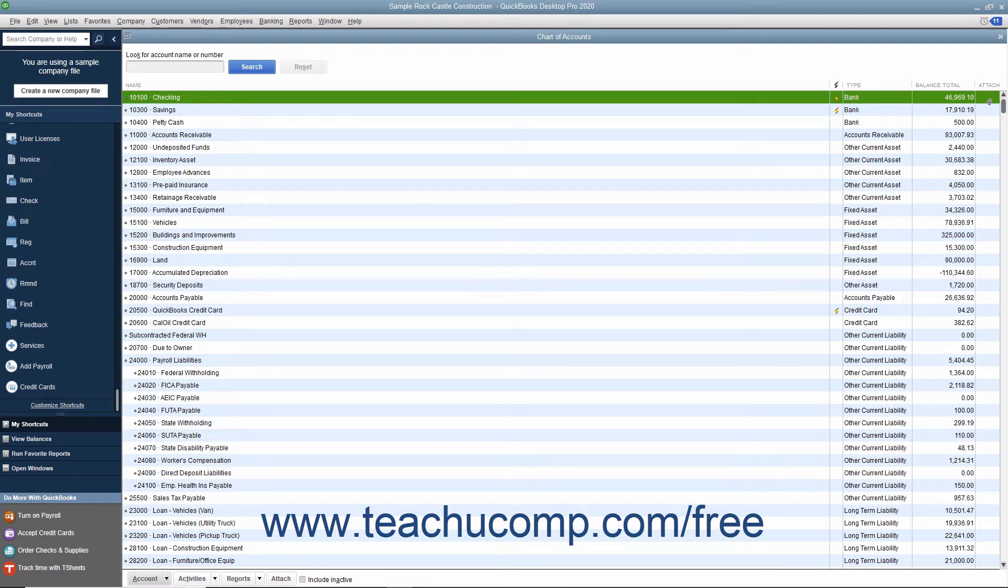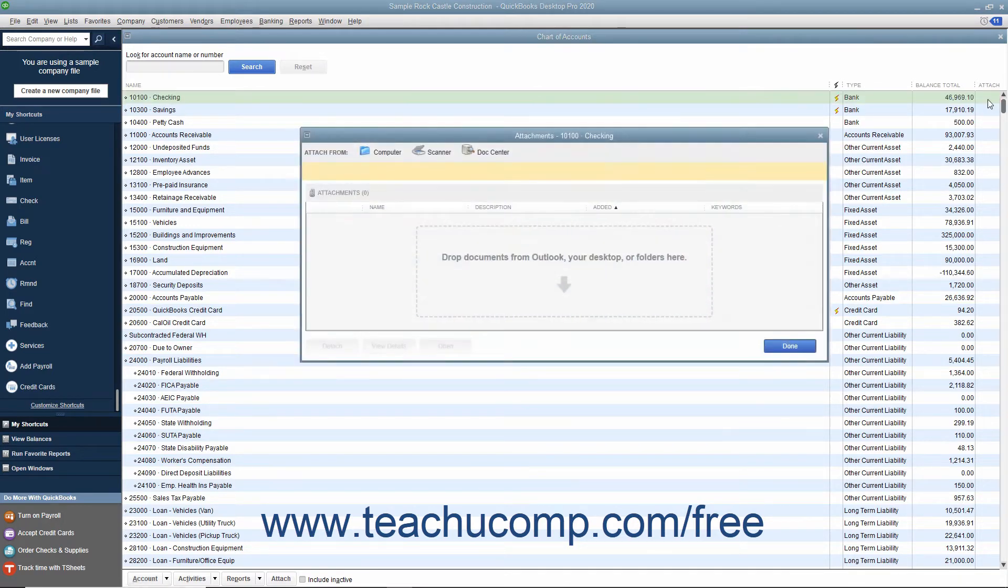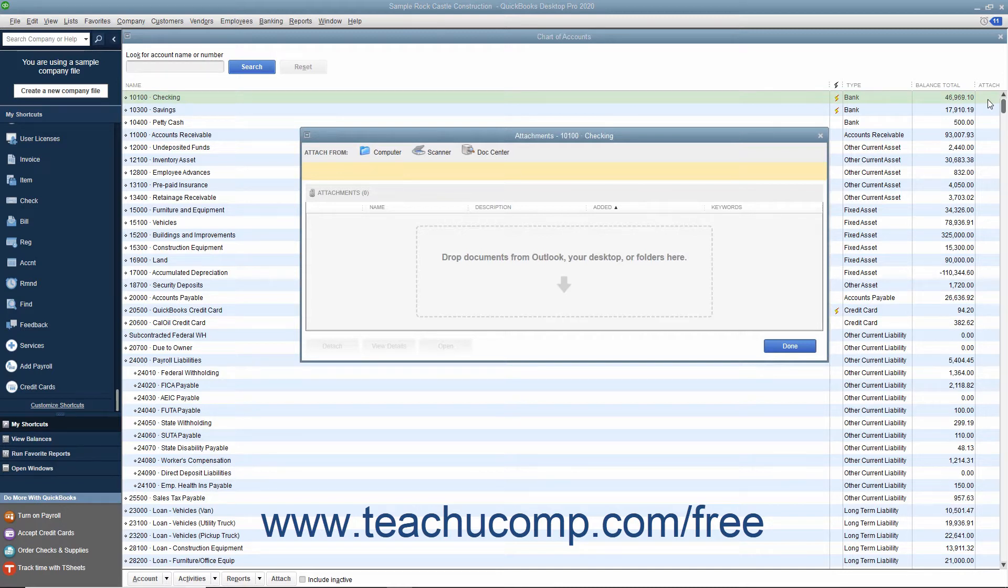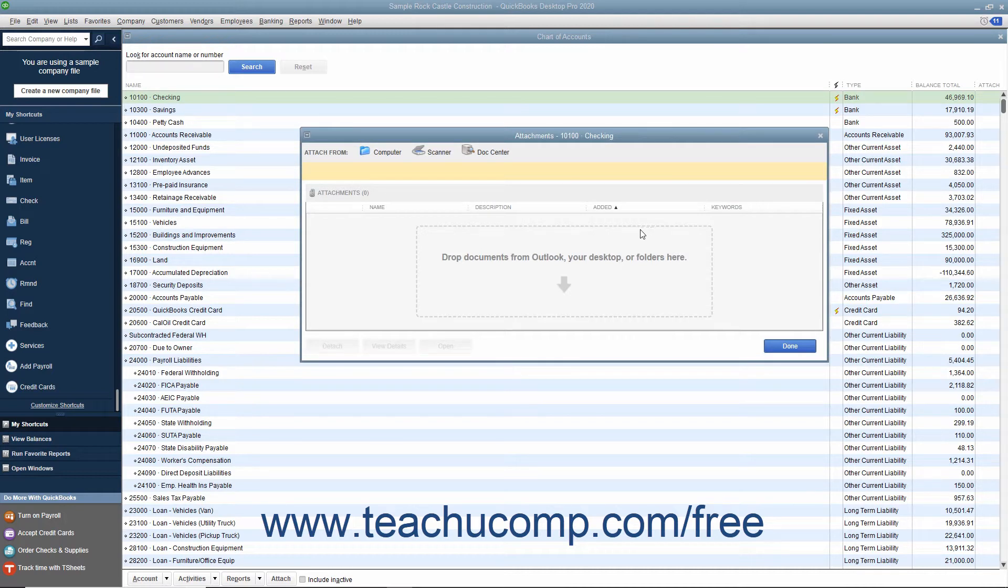You can double-click this column to open a dialog box that lets you attach documents from your computer, from a scanner, or from the Doc Center. These attached files are stored locally on your computer in QuickBooks.